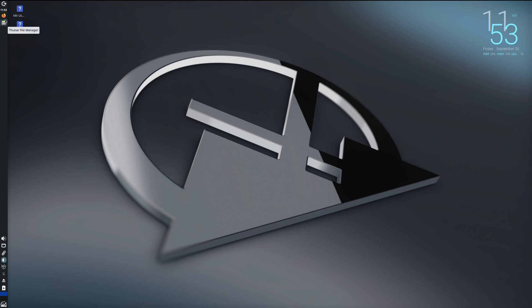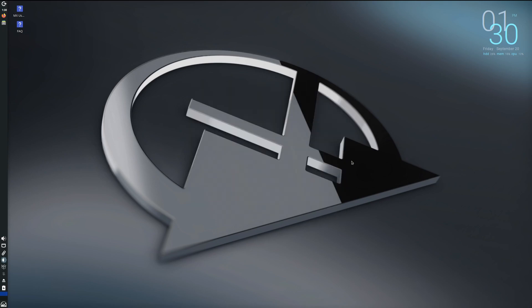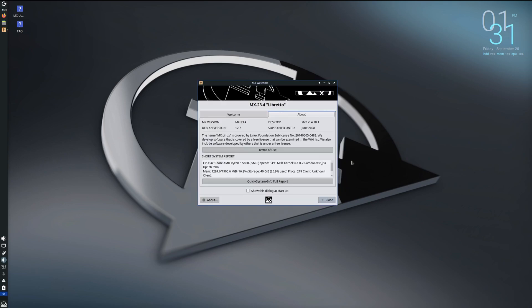And then up from there we've got our file manager, browser, time, and then the logout button. All right, let's take a look at About MX Linux. You click on that, it shows the MX version, Debian version, desktop XFCE version, and then support. It's also got some more information about your system.